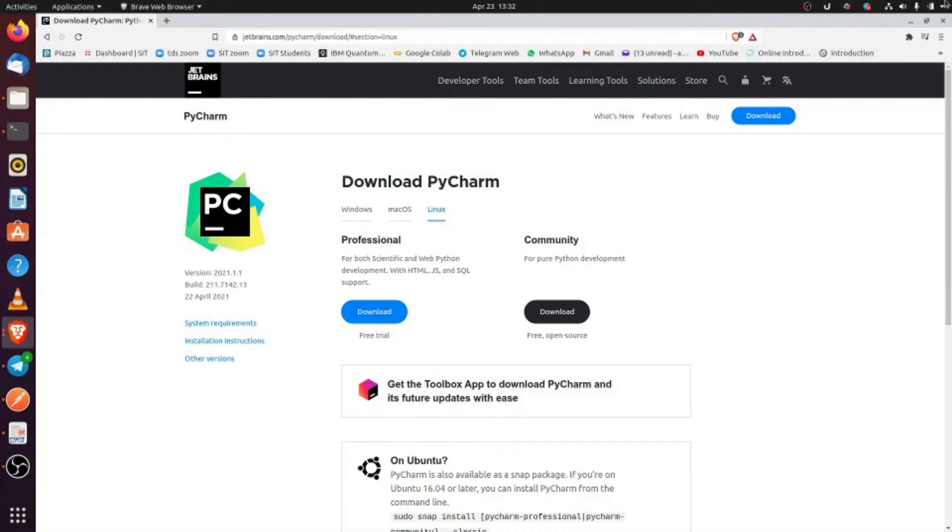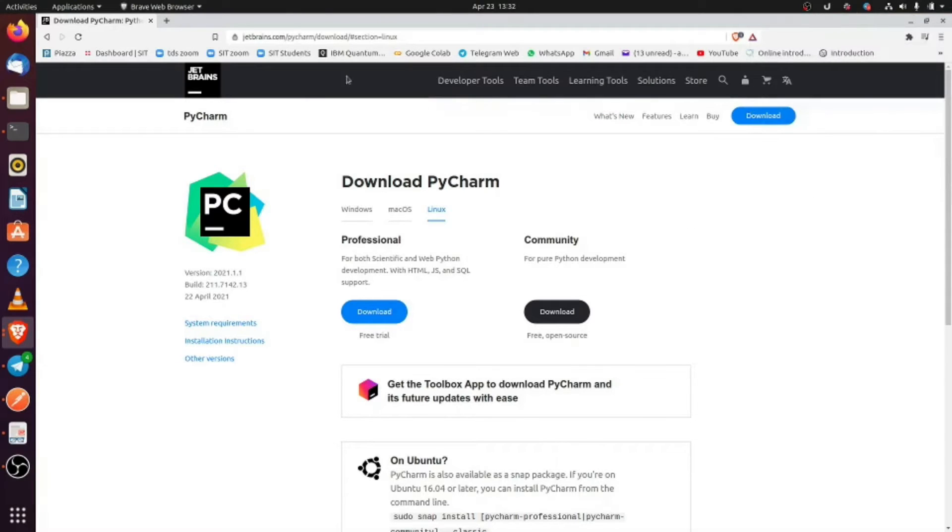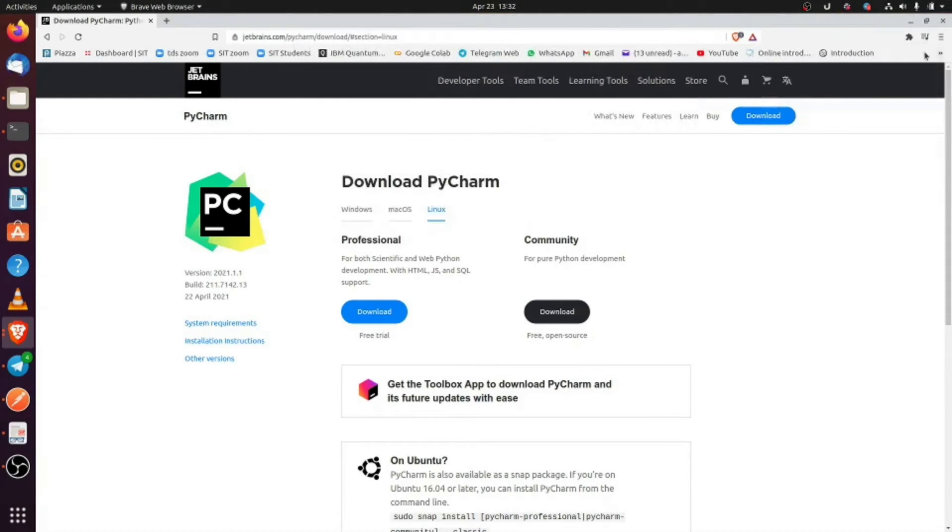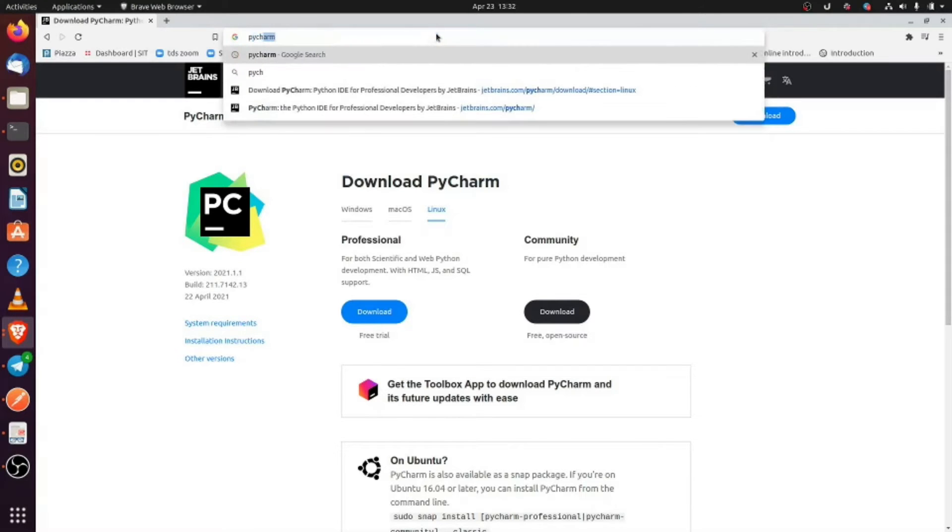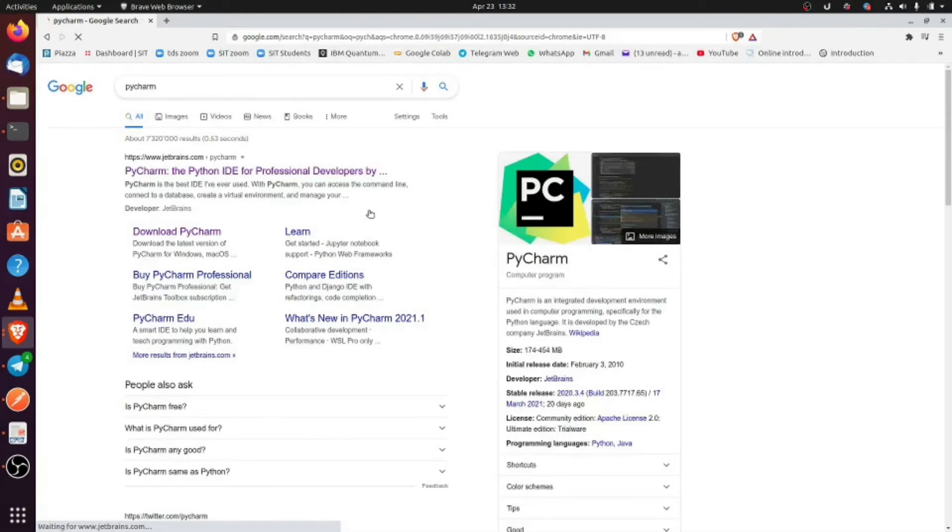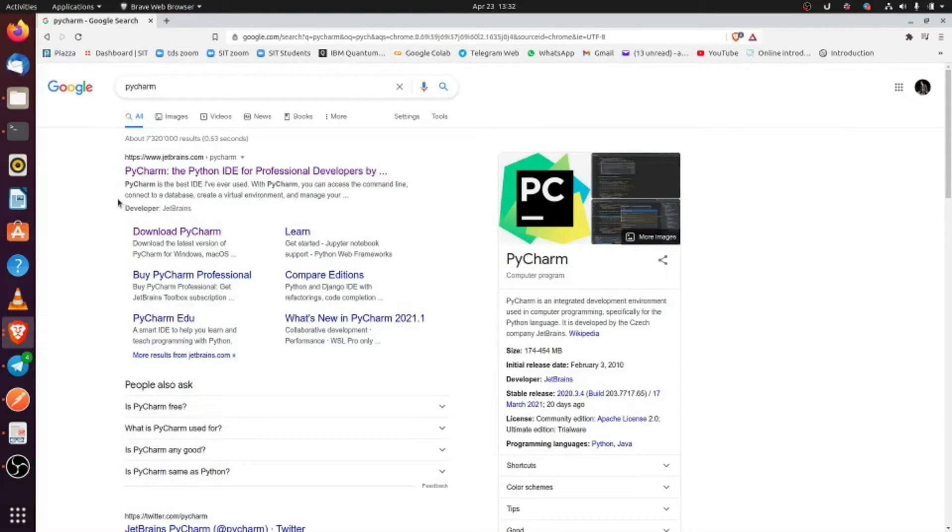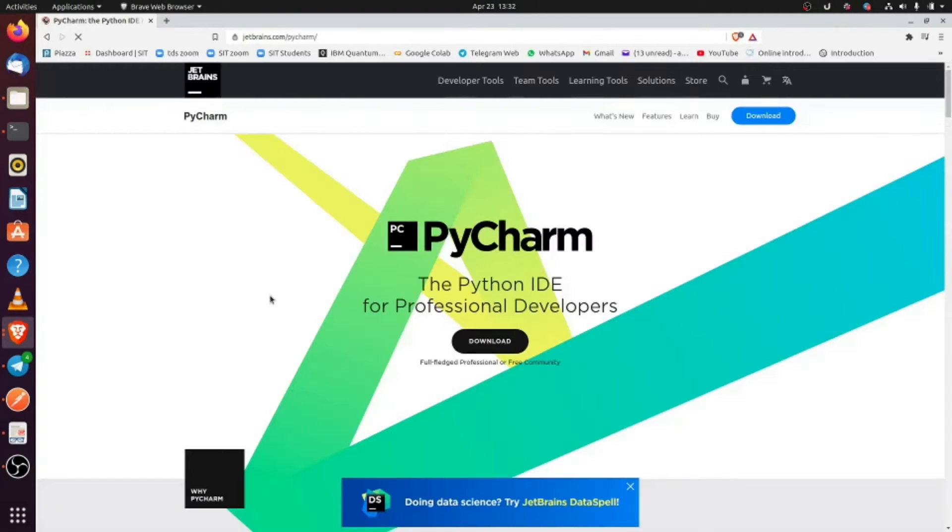I have the latest version of Ubuntu, so without wasting time, let us start. This is the PyCharm site. I just searched for PyCharm and the first result I got was JetBrains PyCharm. So I go there.